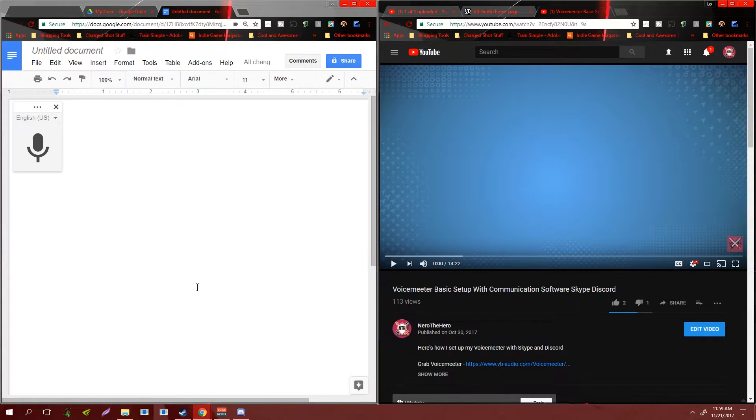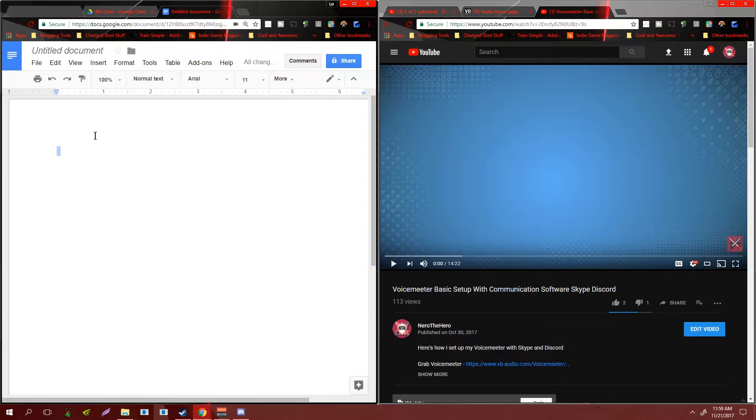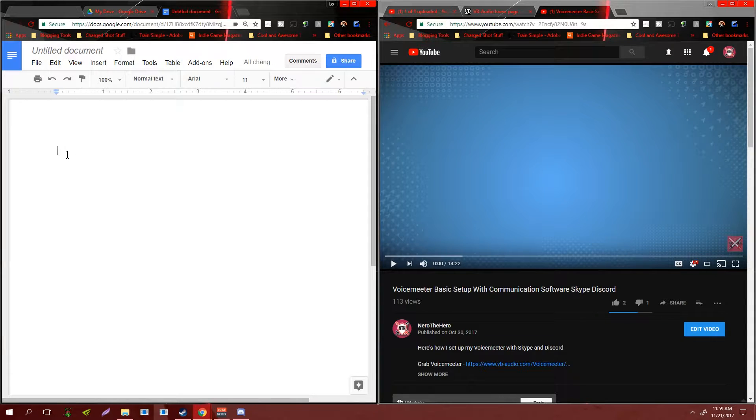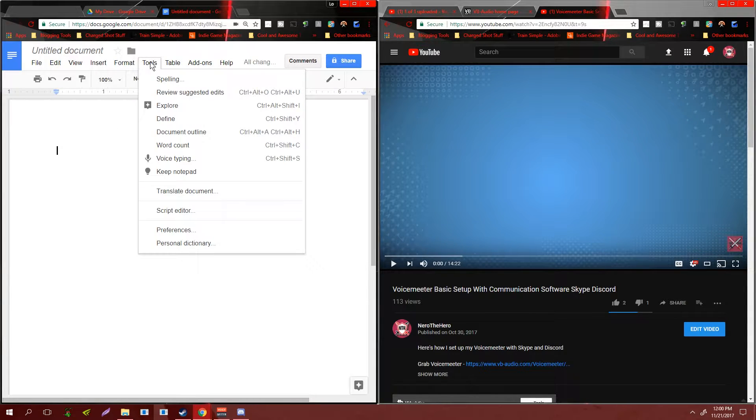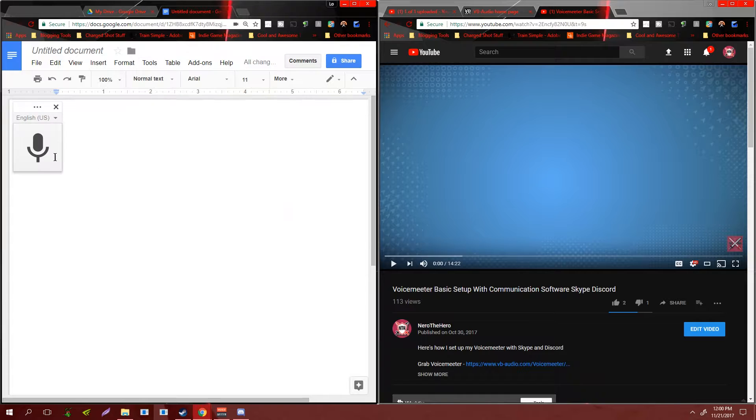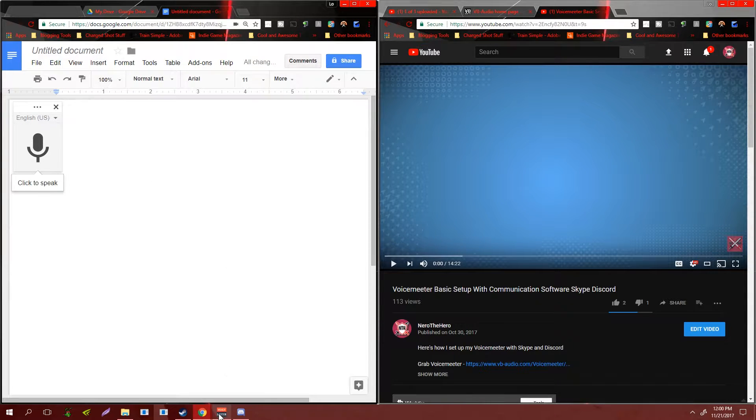So, Google Drive. What you're going to want to do is open up a doc, go up to tools, go to voice typing, and then this thing will pop up.